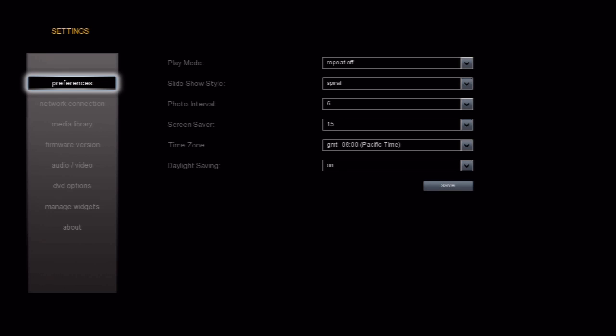In the settings menu, you can change a lot of things. Most people will want to go into the audio-video menu and change those settings to match their home theater. For now though, I want to cover network shares.